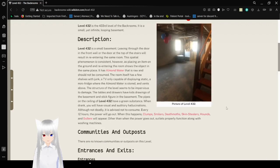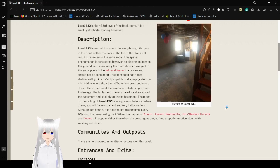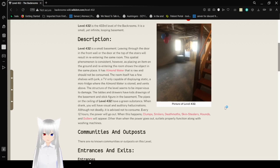Description. Level 432 is a small basement. Looping through the door in the front while the door at the top of the stairs will result in reentering the same room. This spatial phenomenon is consistent, as placing an item on the ground and reentering the room shows the object in the same place.